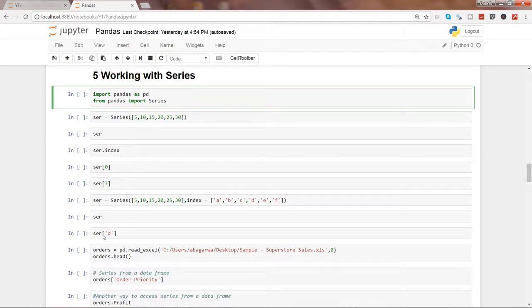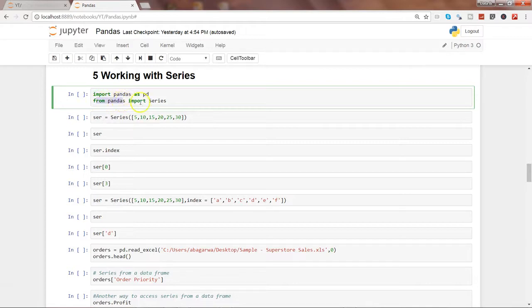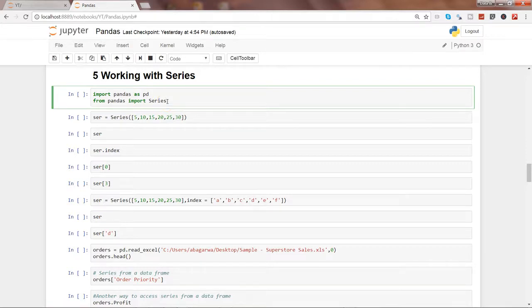For that, first of all we need to import pandas as PD like as always we have done in the past four videos, and from pandas we need to import the series as well to work in this video. All right, let's go ahead and execute this.